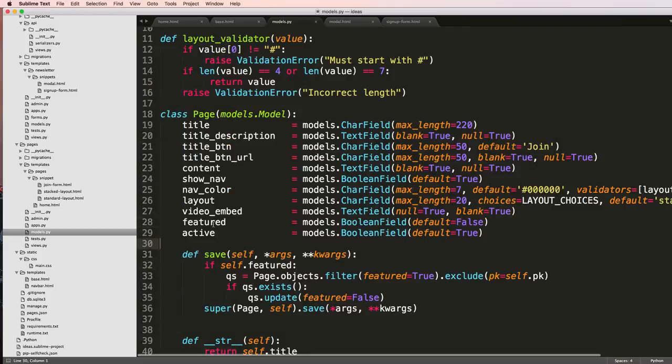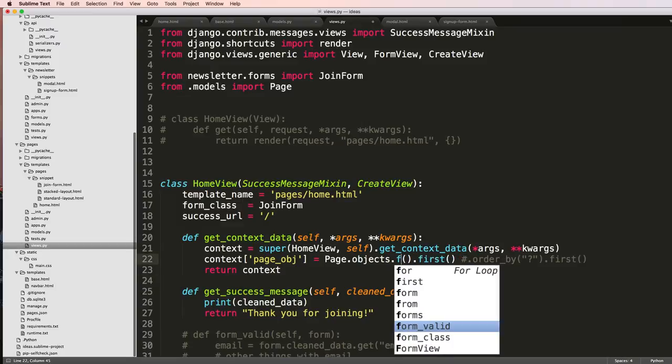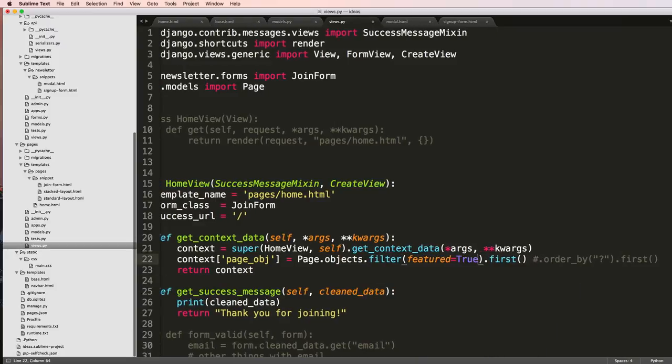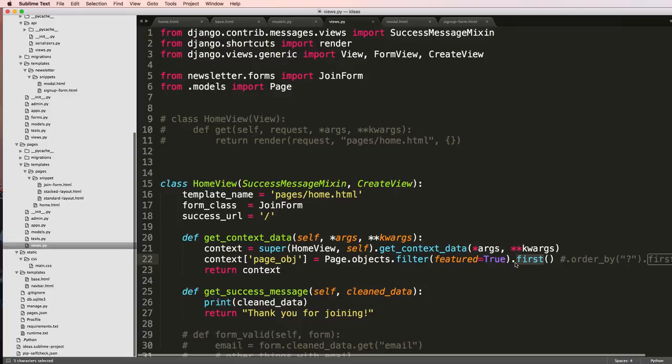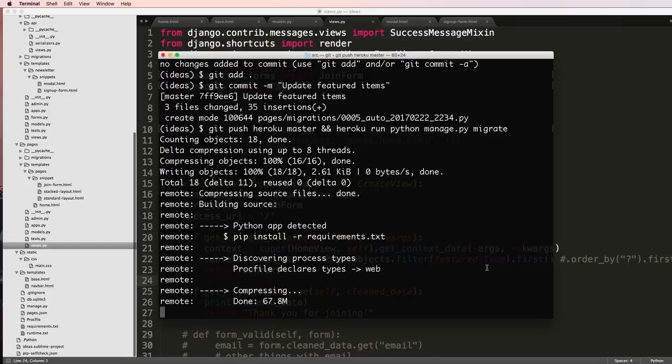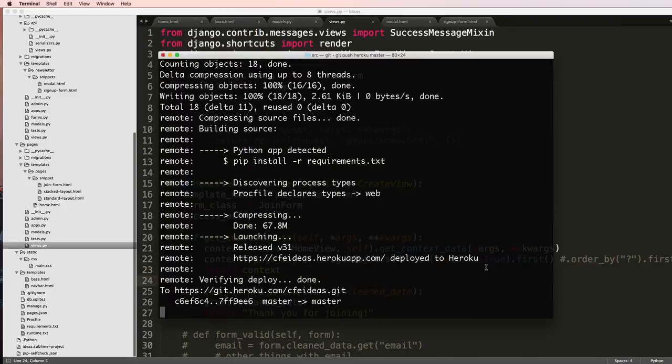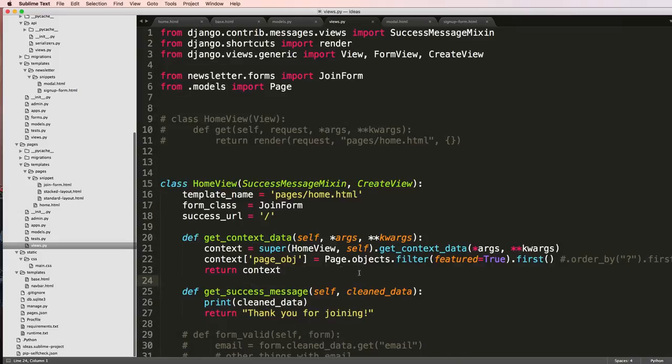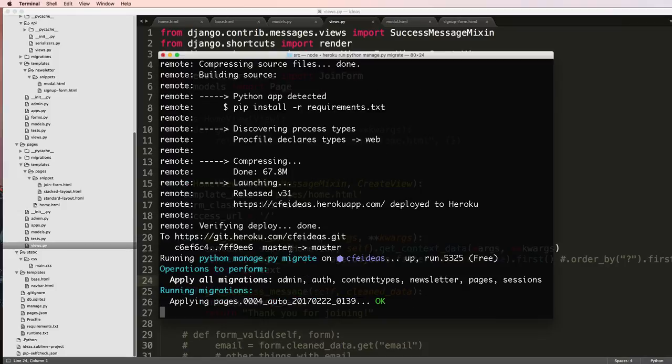So now that we've got this featured item, we can actually go back into our home view. And it's going off of this instead of all we could just do filter(featured=True).first(). Now of course this is always going to have, it's going to have either one or none. So in our case we definitely want to make sure that we have at least one item featured once we go back into the home or the basic stuff as far as the pages are concerned, which is what we'll do locally.